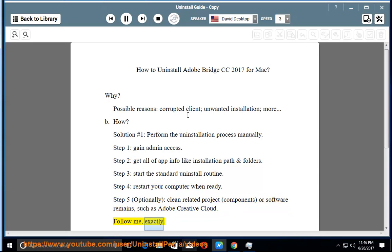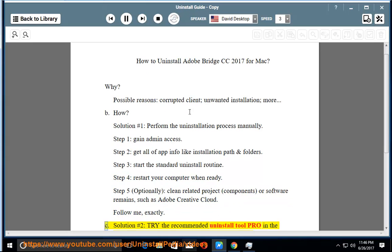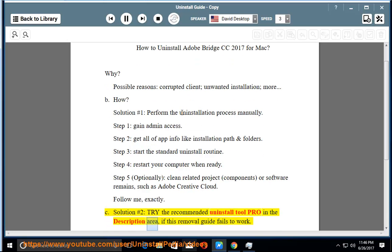Follow me exactly. See solution number 2: try the recommended uninstall tool pro in the description area, if this removal guide fails to work.